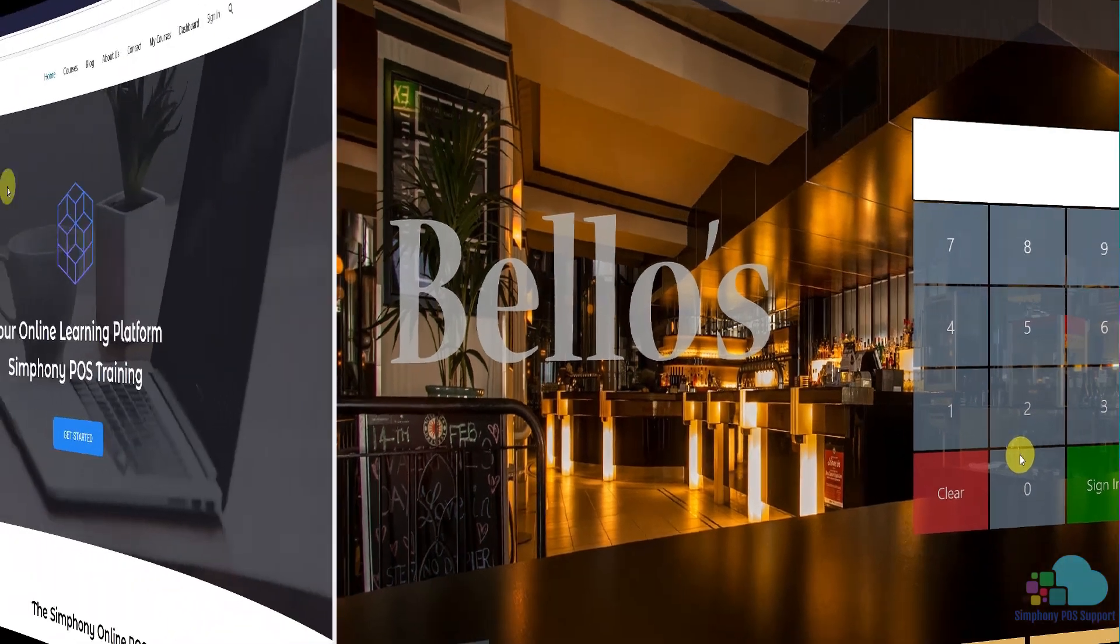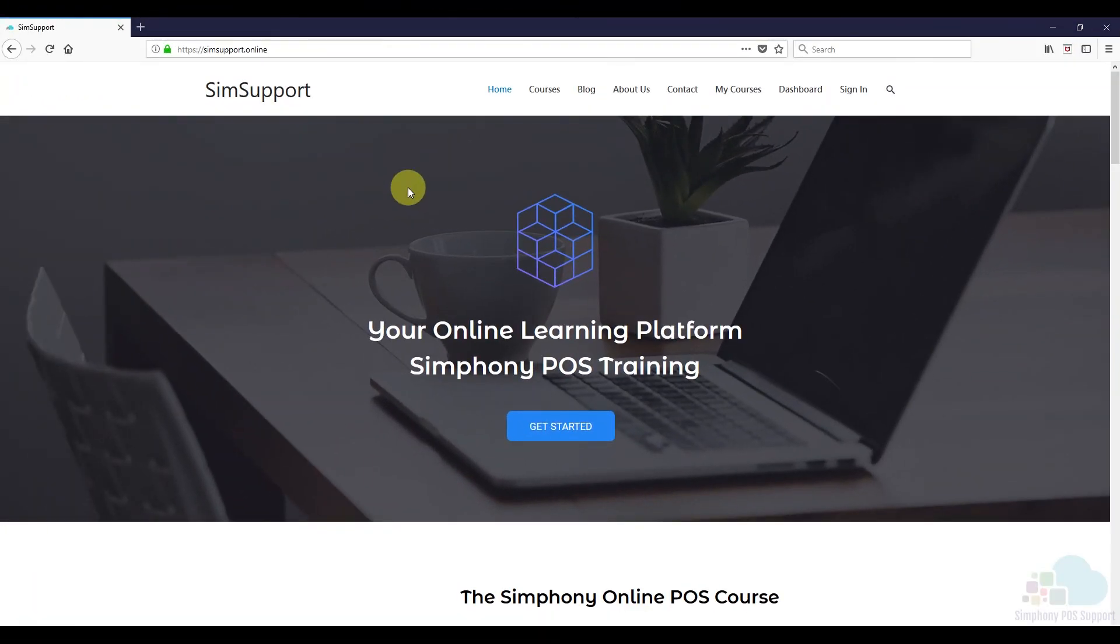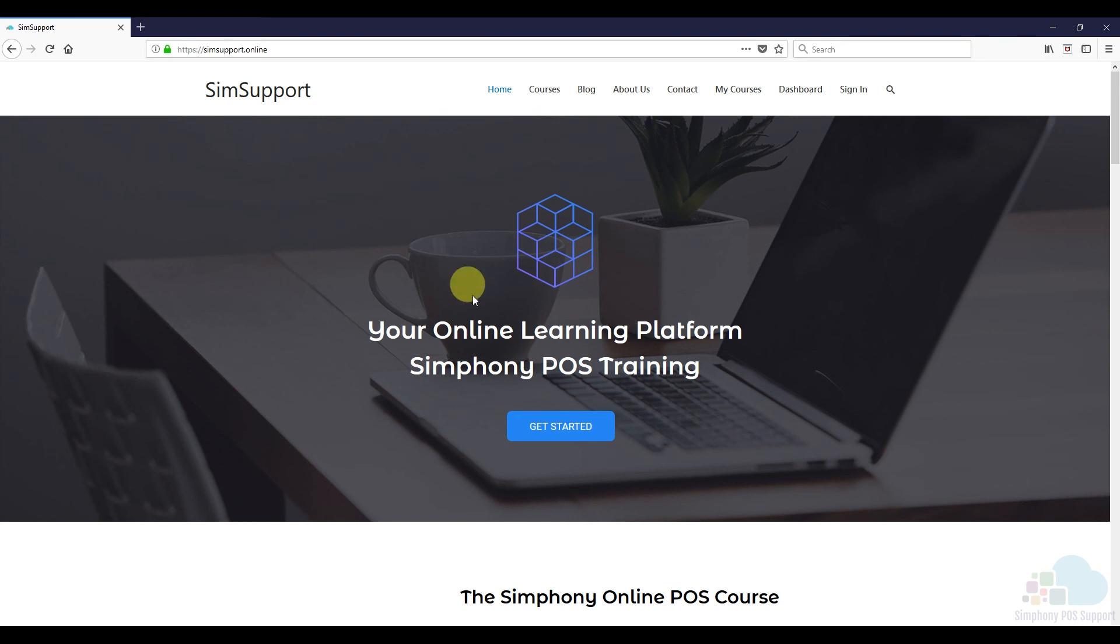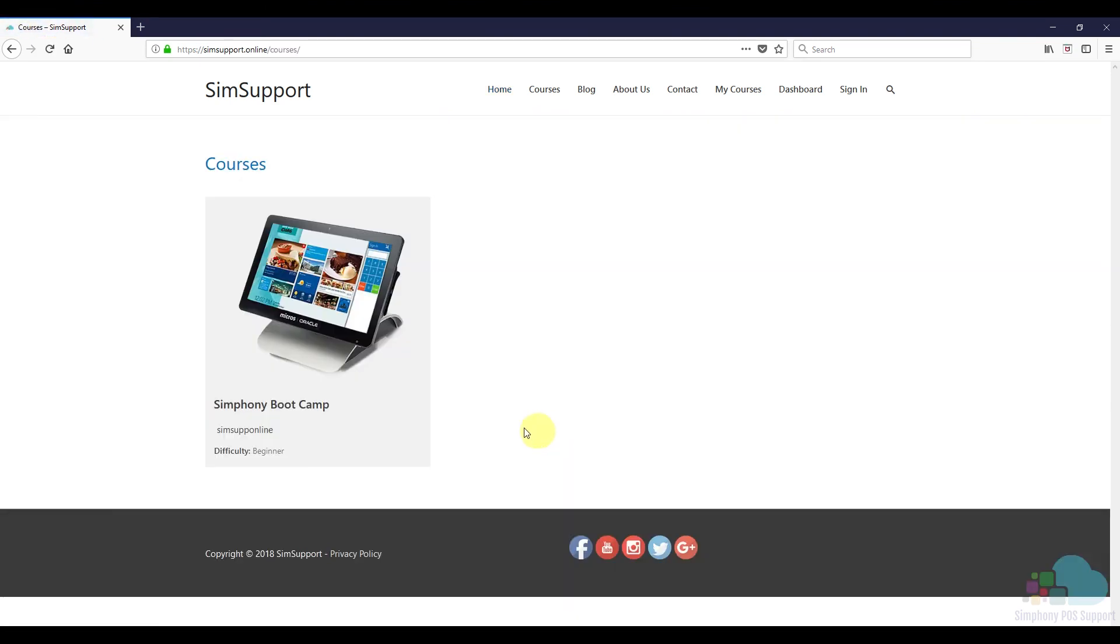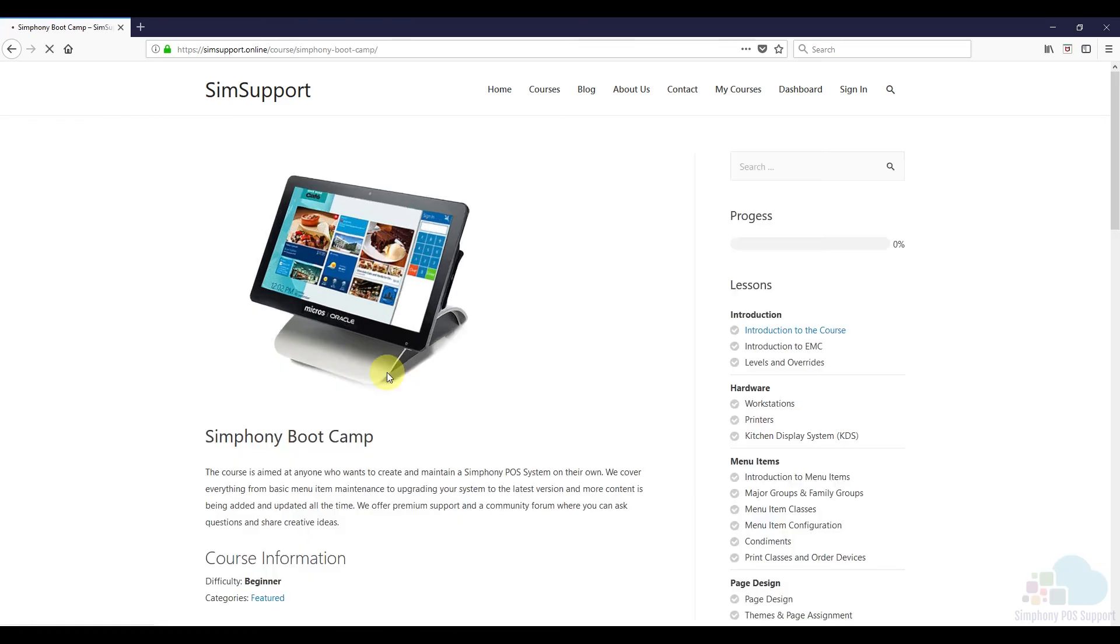If you are interested in more Symphony tutorials, we have created an entire course where you can learn everything you need to maintain your Oracle Micros POS system. As a special thank you, I also included a coupon code for you. You can find all the details in the description below. Leave a like if you found this helpful and thanks for watching.